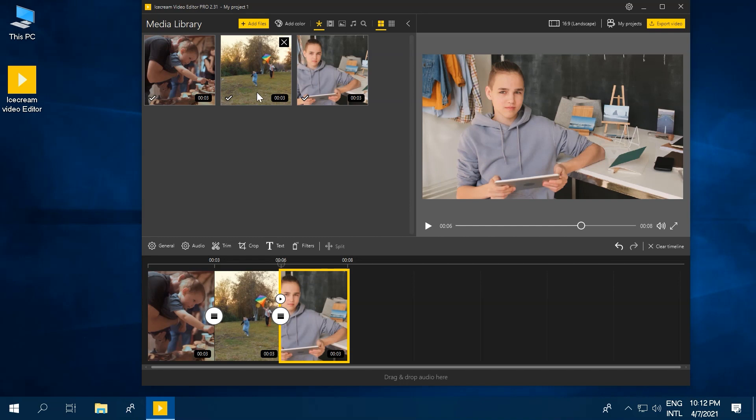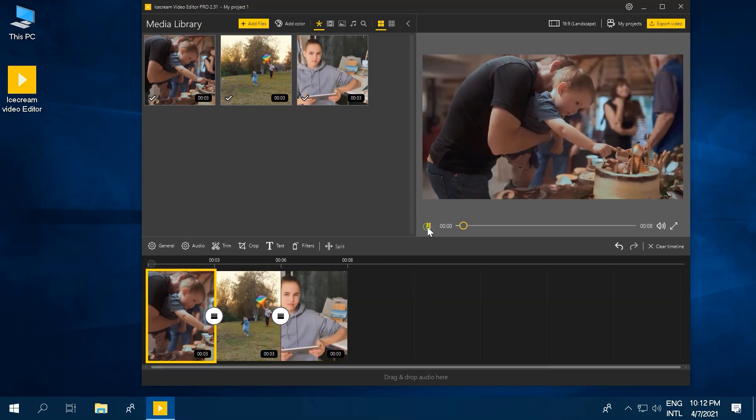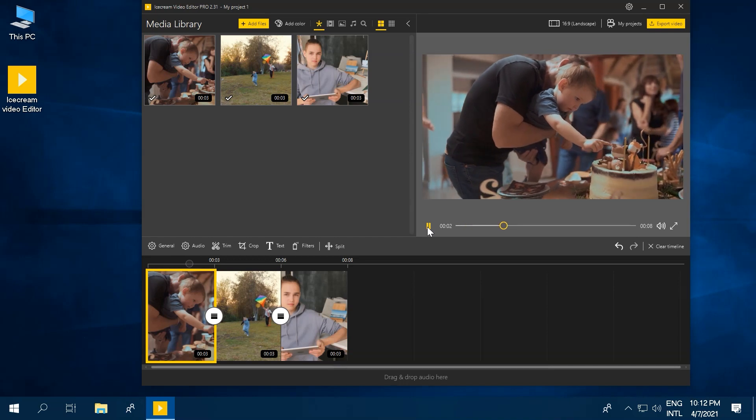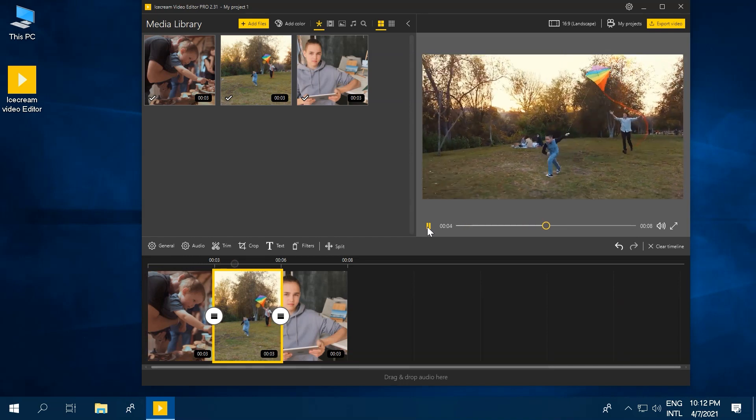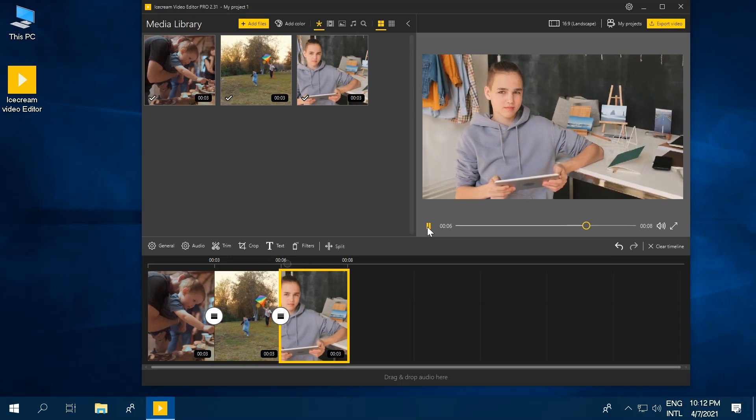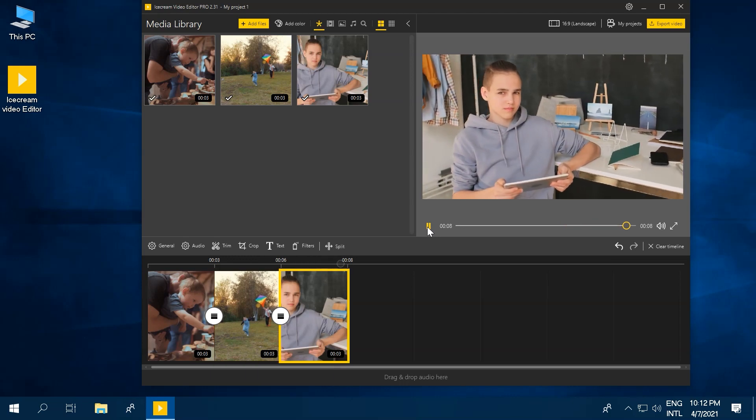Once you've finished ordering your video files and adding your beautiful transitions, take a little sneak peek at what the final product looks like by looking towards the video player on the right-hand side. Looks good!